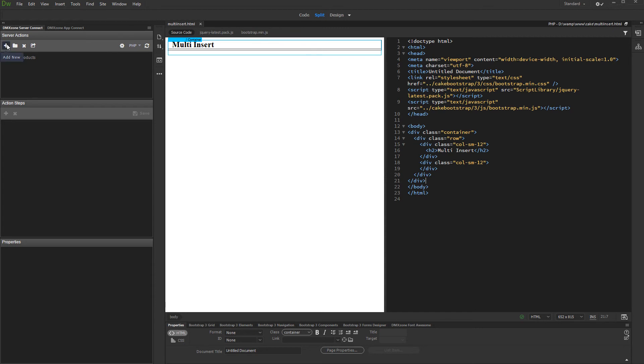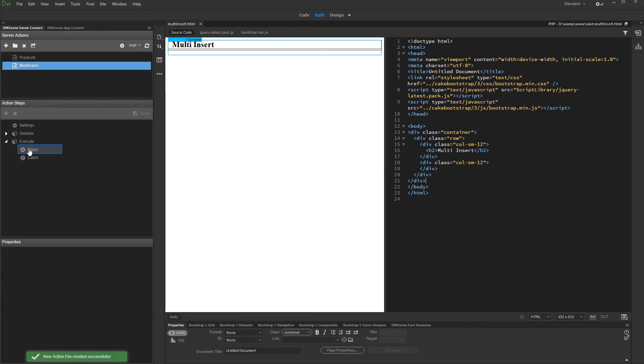First, let's create a new server action. Open the Server Connect panel and click Add New Server Action button. We call it Multi-Insert.